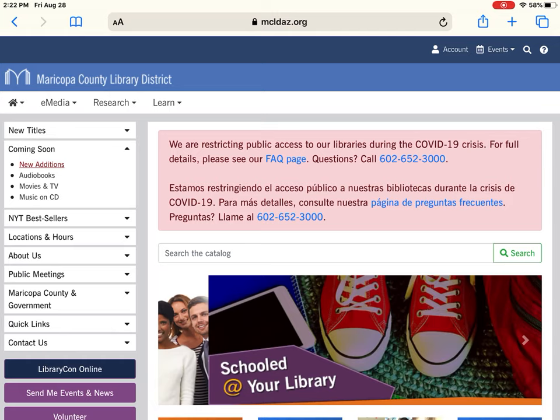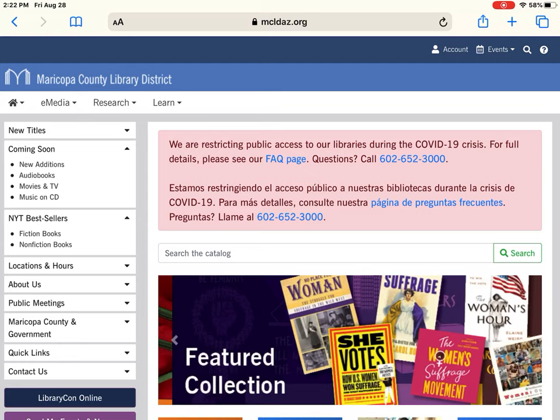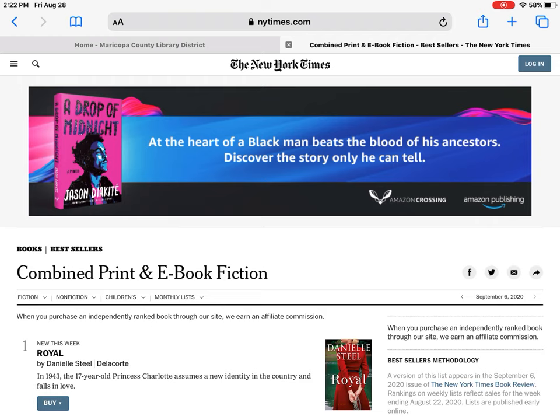The next module is New York Times Bestsellers — pretty self-explanatory. It's a direct link, so if I click 'Fiction Books' it's going to take you to the New York Times where you can see what the top books are.